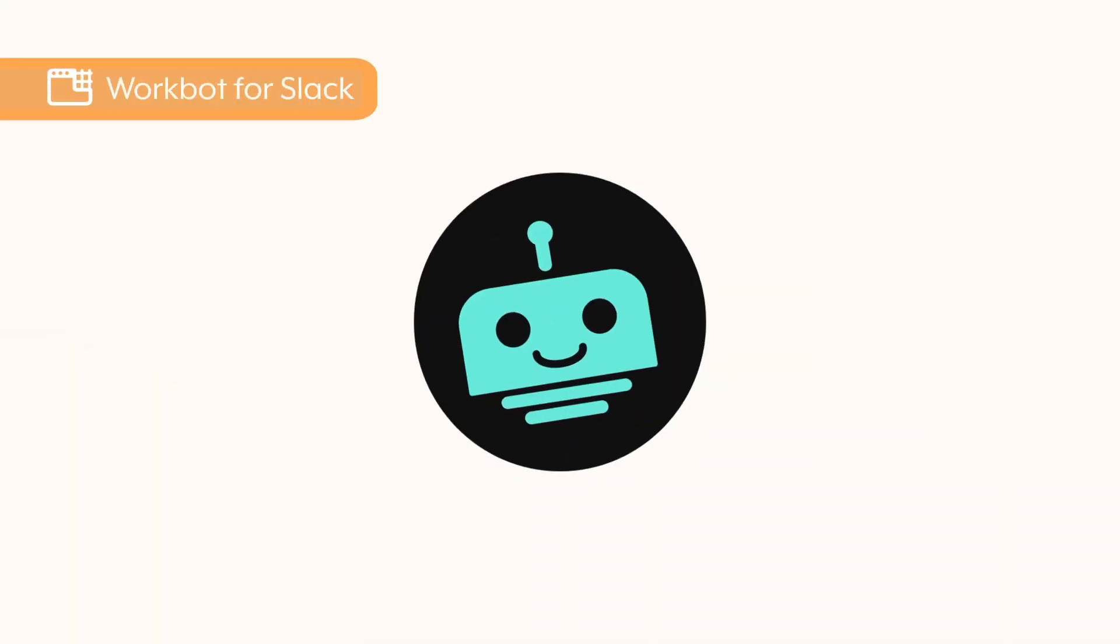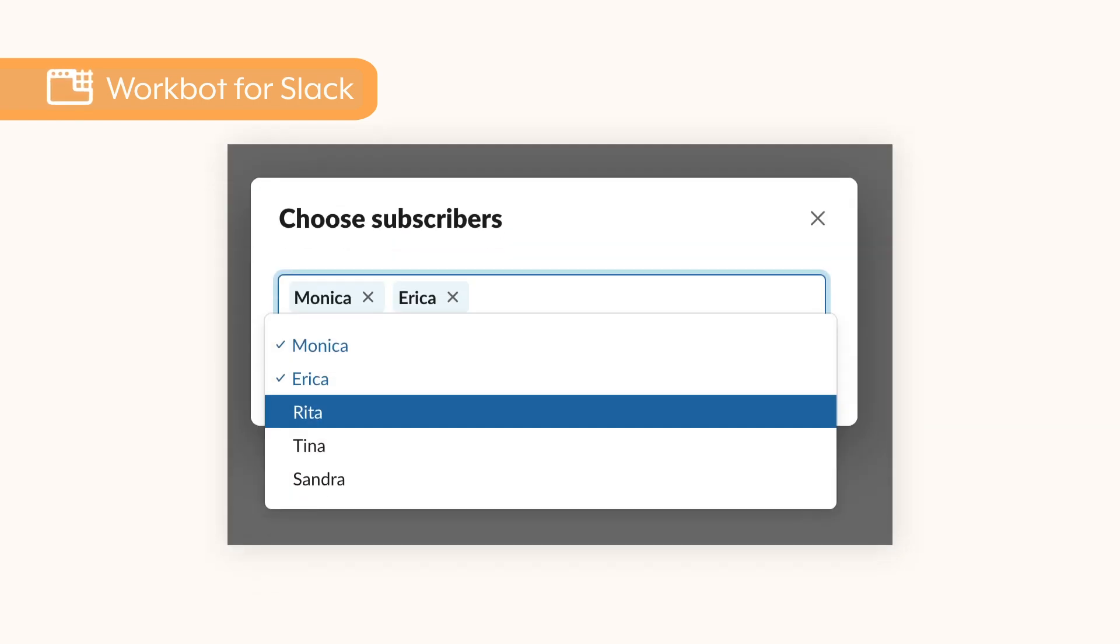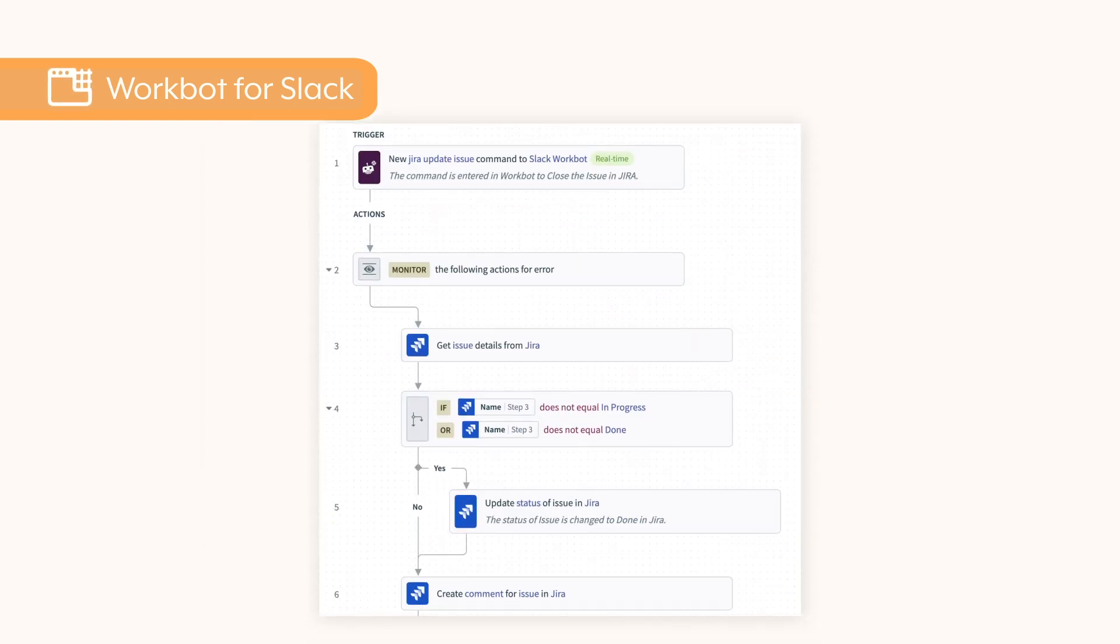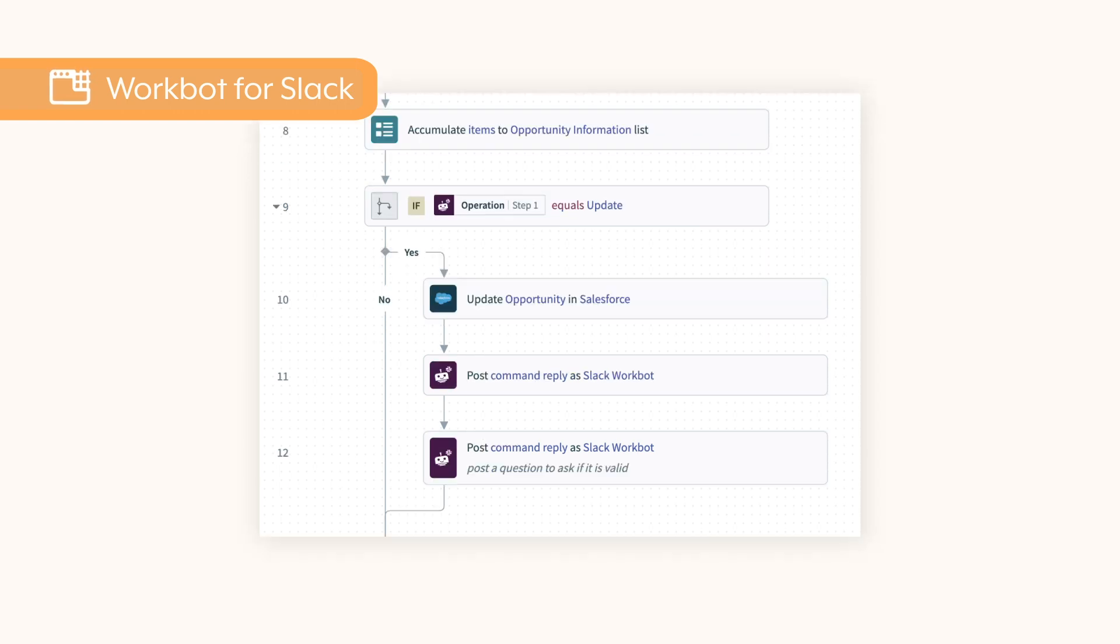Now, Workbot for Slack supports multi-select menu elements. The multi-select block allows a user to select multiple items from a list of options. You can create more efficient workflows to quickly update the status of multiple JIRA issues or update the stage of multiple opportunities all at once rather than having to iterate through each one.